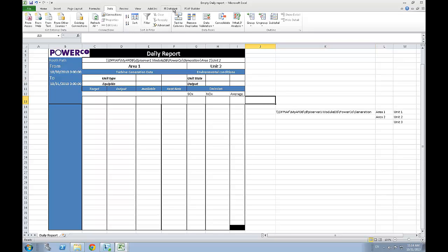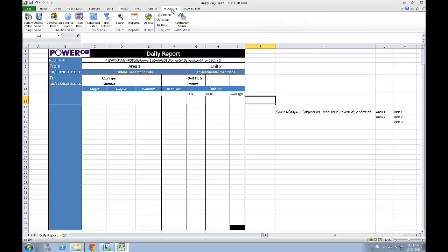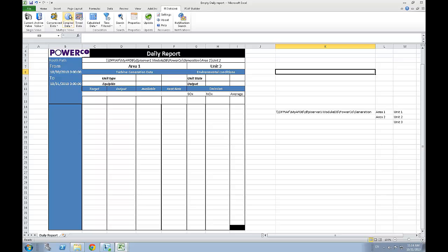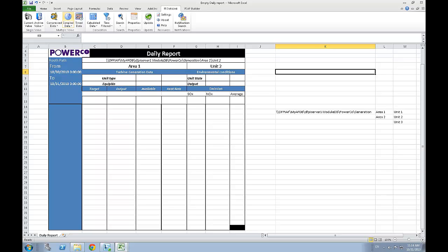To obtain the data associated to the different attributes, I will be using two of the three different functions available in the multiple data section of PyDataLink. Let's start with the sample data function. This function will return values over a specific period of time, time interval, in our case one hour.